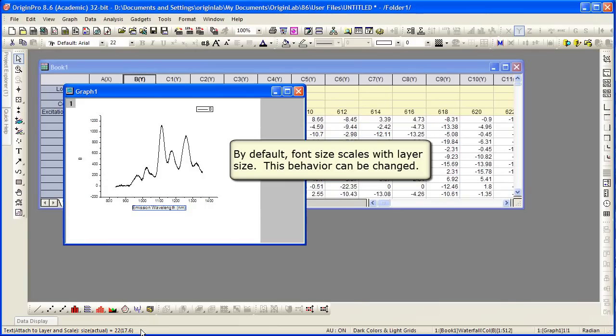By default, the font size scales with the layer size. However, this behavior can be changed.